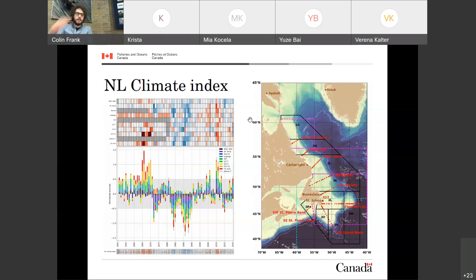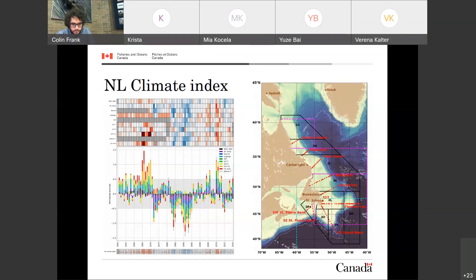Each row represents one of these sub-indices, color-coded as to whether it was warm (red) or cool (blue), with deeper color indicating more standard deviations above or below average. Gray indicates no data. All these lines are collapsed into a stacked bar plot to visually better see the climate situation since 1950. The average of the 10 time series — presented at the bottom — is the climate index itself.